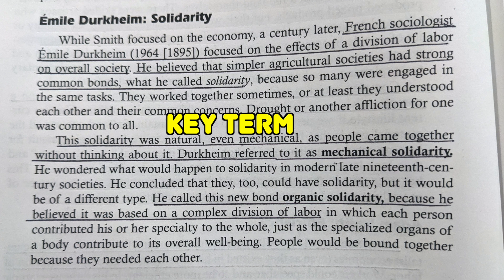In contrast, Durkheim's concept of organic solidarity applied to more complex models of labor division. It was called organic because people would be bound together by need within these complex divisions of labor, where each person contributes only a very small part of the overall society's output.